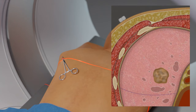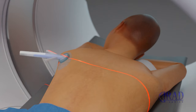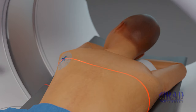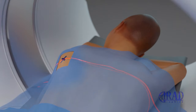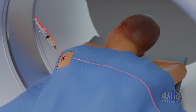The biopsy device cannula entry site is marked on the skin. Then, the access site is sterilized. The access area is covered by a surgical drape. The skin and pleura are numbed with a local anesthetic at the access site.